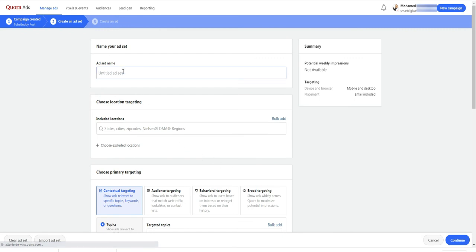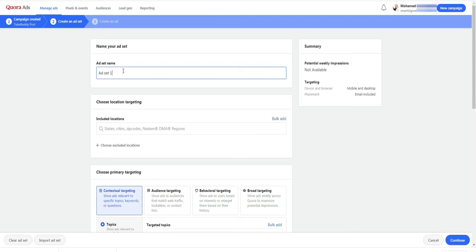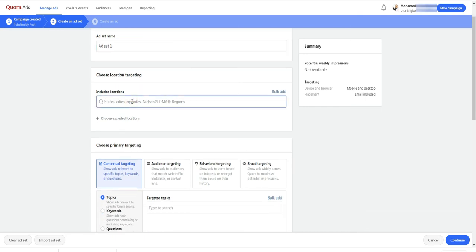Here I enter the name of the ad set. And by the way, you will find the same structure in other advertising platforms such as Google and Facebook. You always have a campaign that can have many ad sets and its ad set can have many ads. Below, you need to select your target countries.